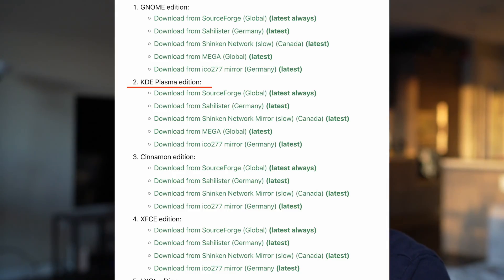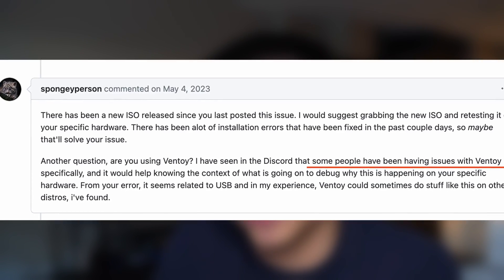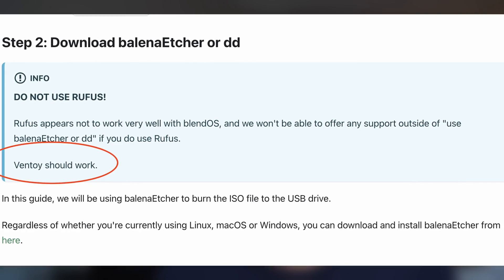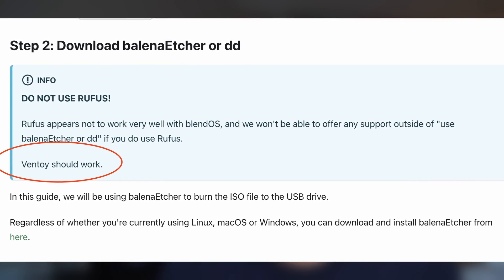Last time I tried Blend OS, I wasn't able to make the system boot up after installation for the Plasma version. So again, I downloaded the Plasma version to see if they have fixed the boot up issue. Also, the first issue I encountered last time was that I could not boot up the live CD using VENTOY. But this time, I see them mentioning in their wiki that users should not use Rufus, but VENTOY should work. So I put the Blend OS ISO file in VENTOY again to see if it actually works.